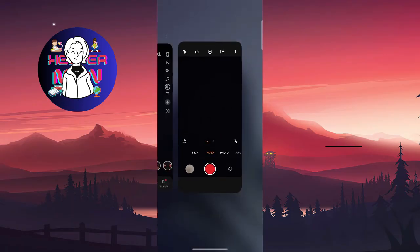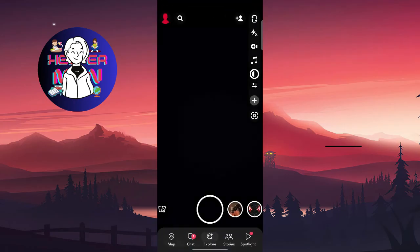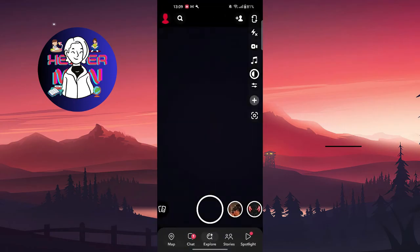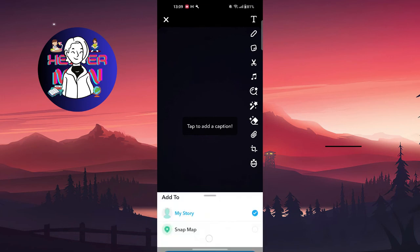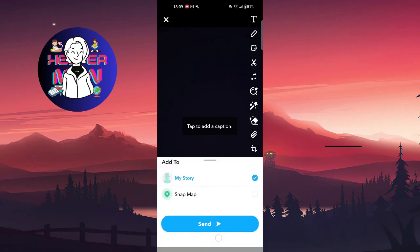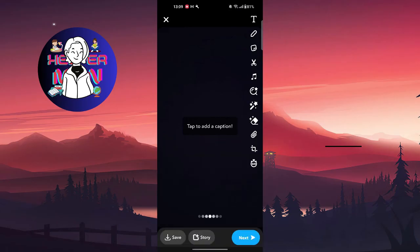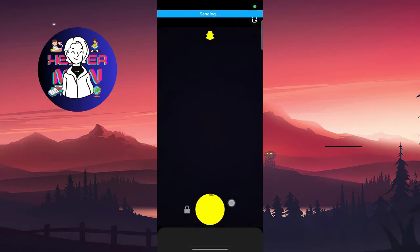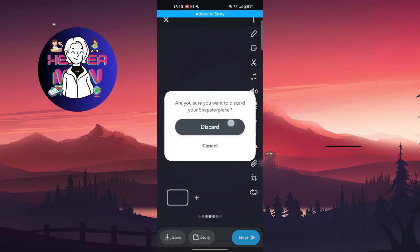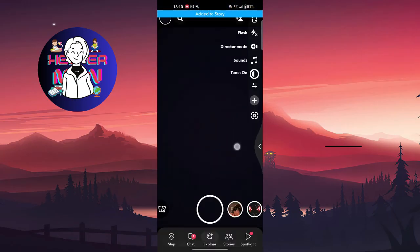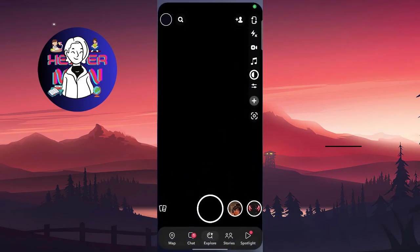So then you're going to record a video or take a photo, and at the bottom of the screen you can find where you can upload this to your story, and you're gonna send it. As you can see, we added the story.